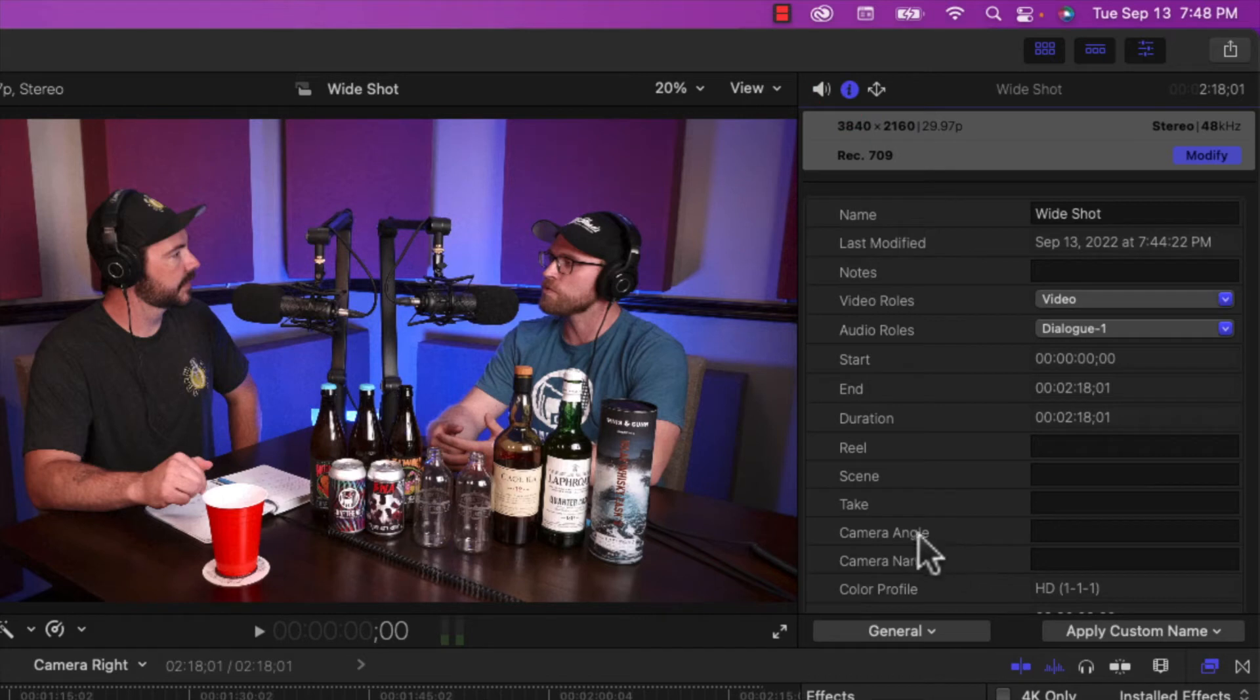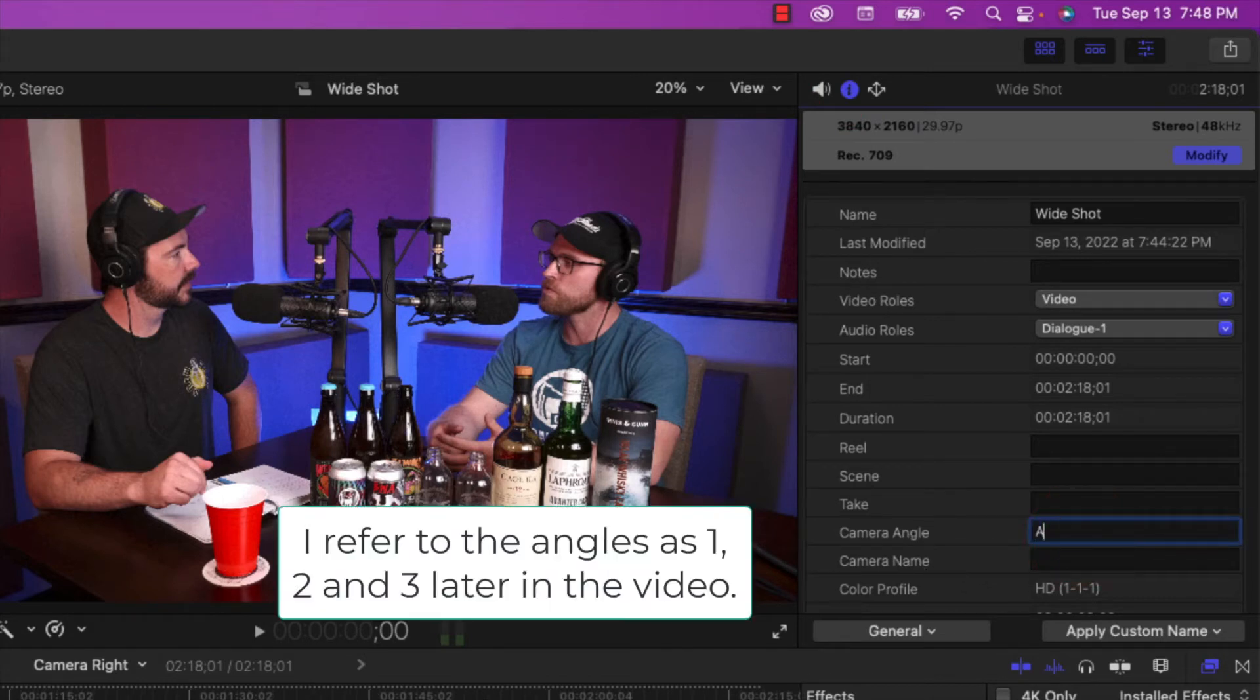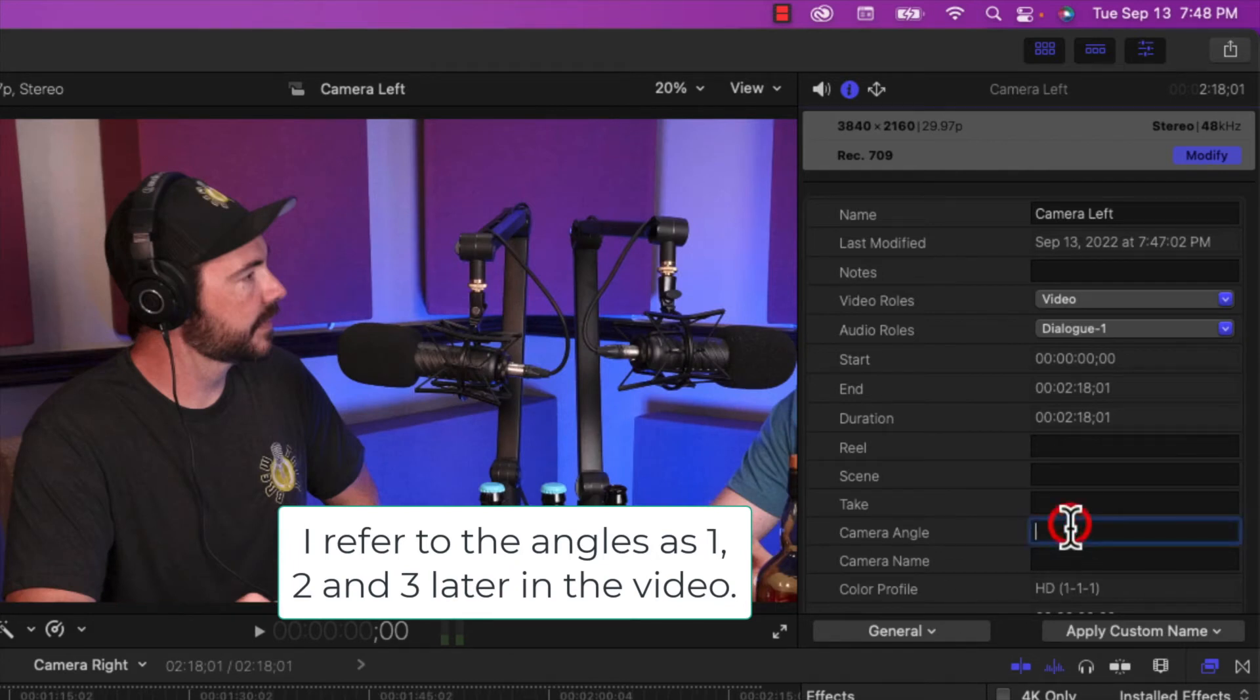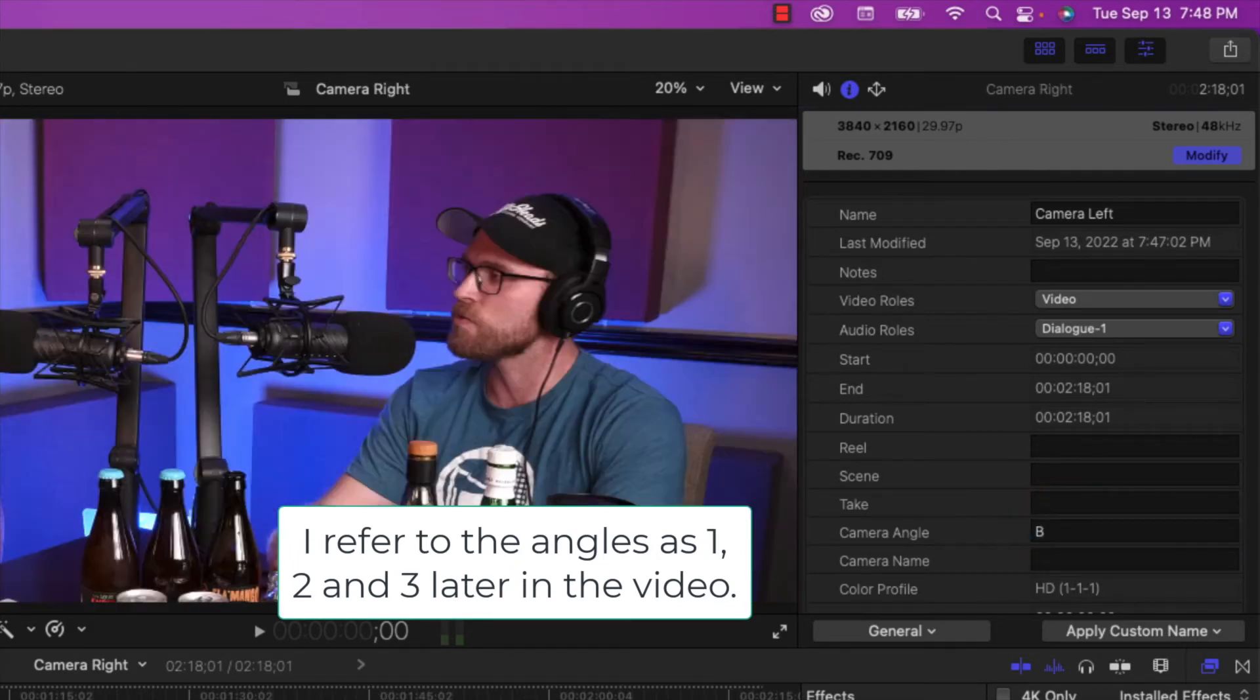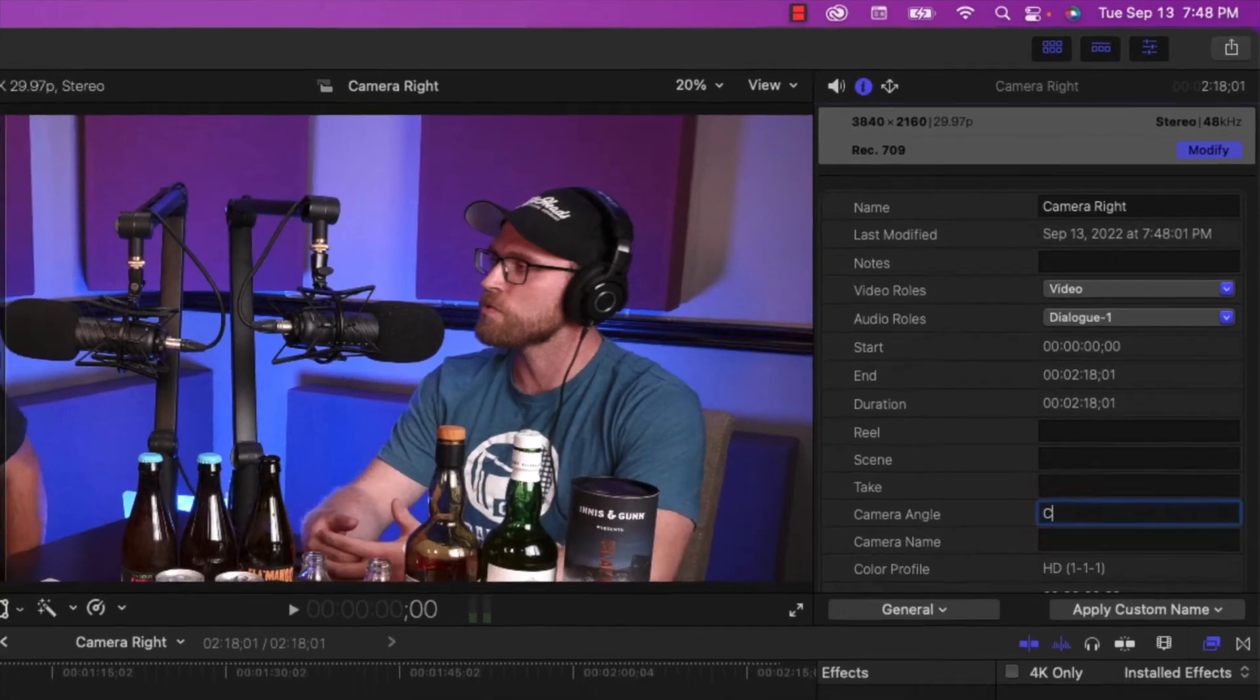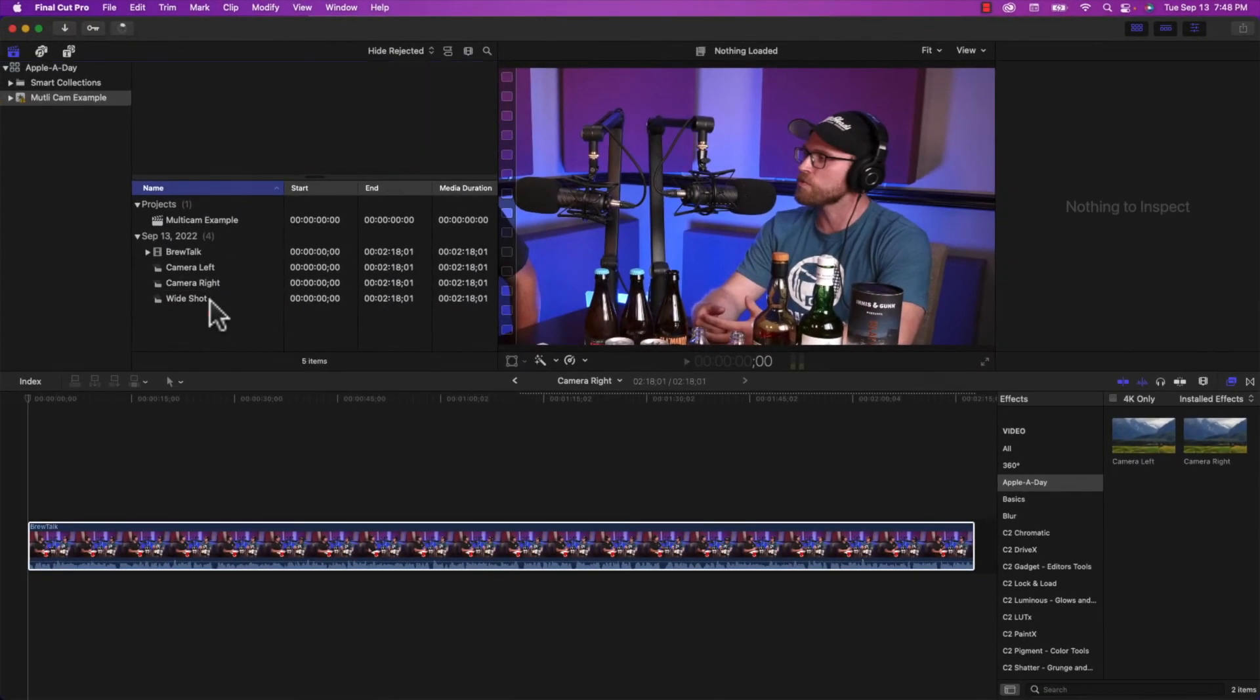I'm going to type in A. And then for camera left, I'm going to type in B. And for camera right, I'm going to type in C. So now each clip has its own angle.